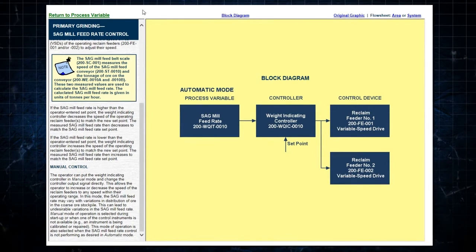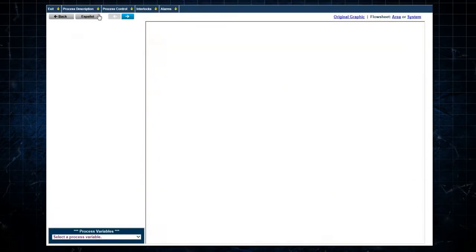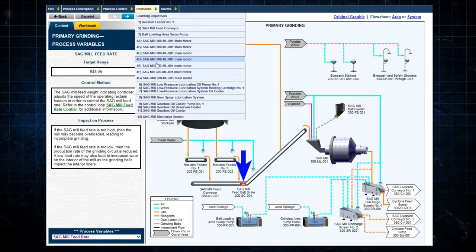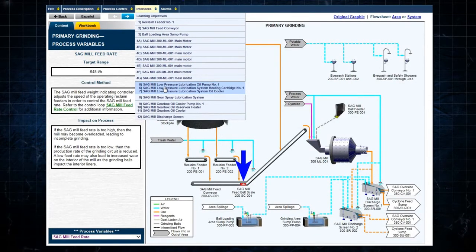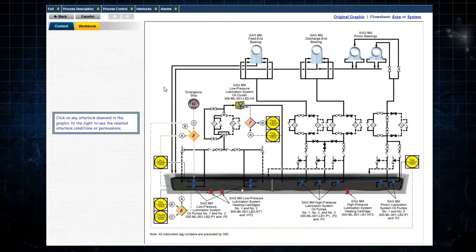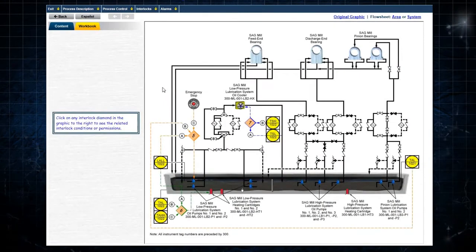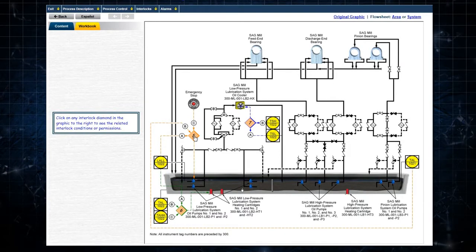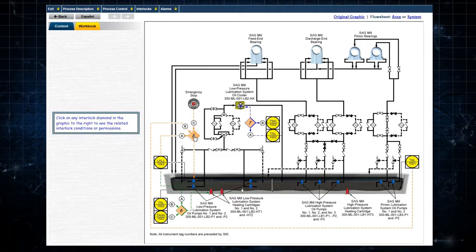Clicking on Interlocks drops down a list of the various interlocks in the system. Clicking on a specific set of interlocks displays the interlock diagram for, in this case, the low pressure lubrication system.